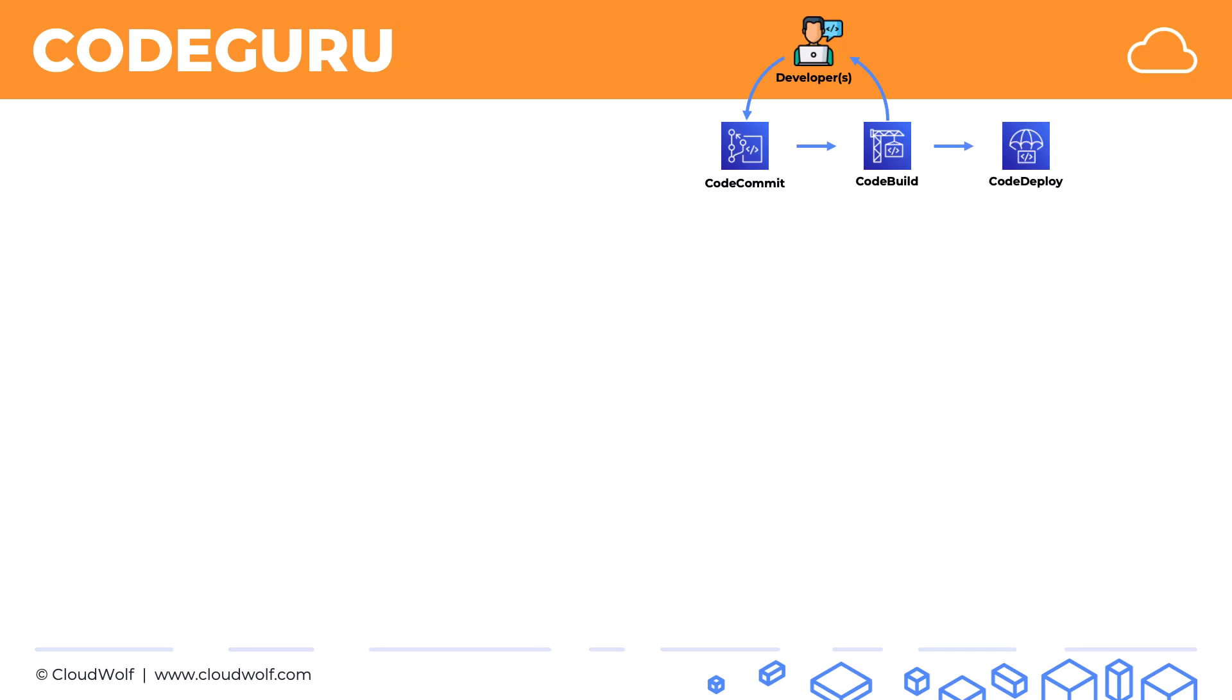Then we've got CodeDeploy and it is deployed to, for example, EC2 or other destinations. And all of this is called CodePipeline which orchestrates this CICD or Continuous Integration and Continuous Delivery or Deployment process. So that's our CodePipeline.